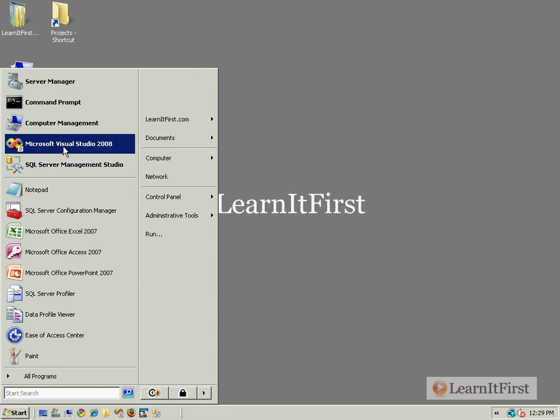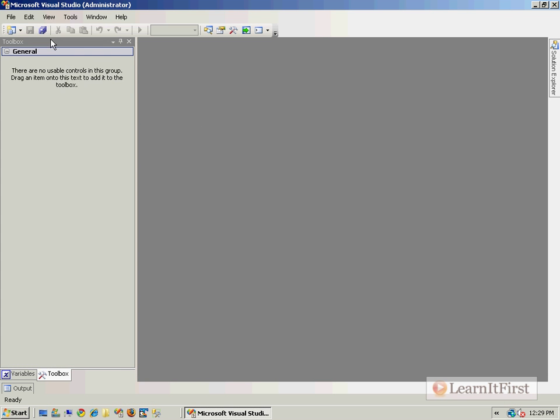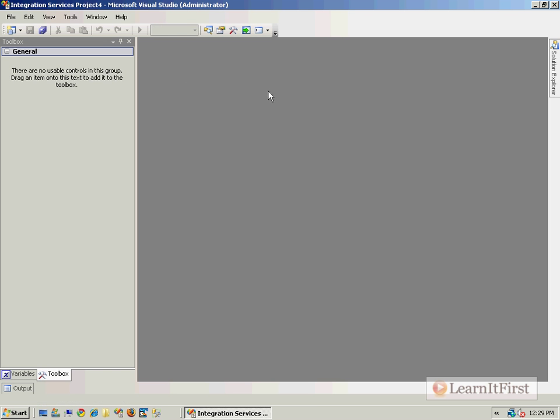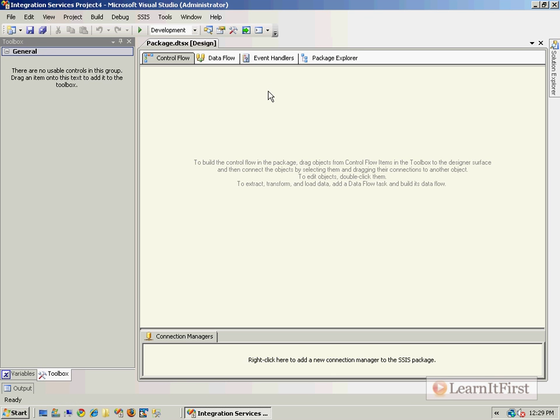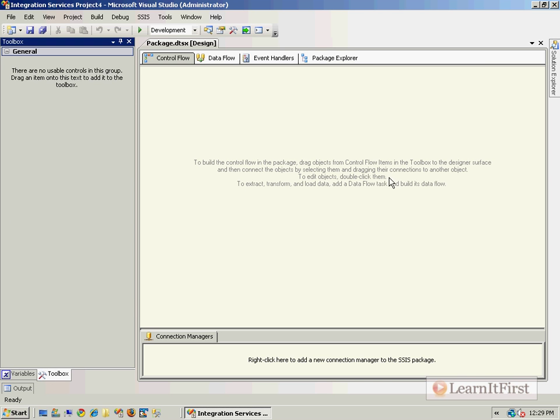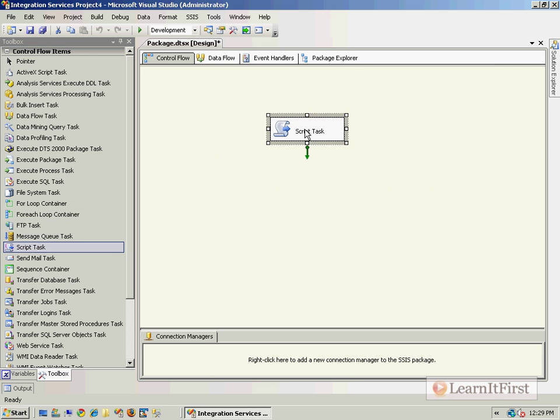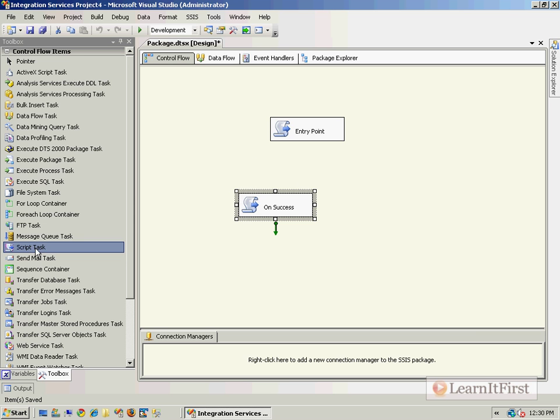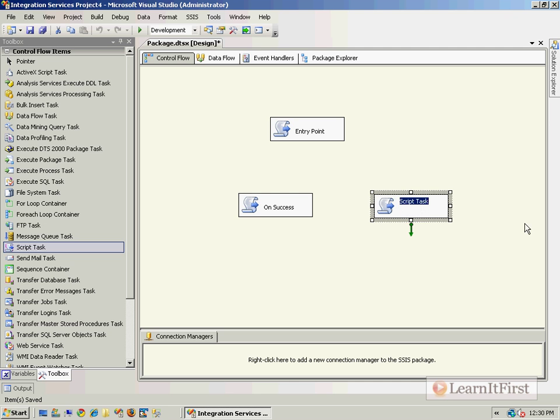I'm going to need a new package so let me go ahead and create one. I'm not really interested in creating some super fancy package. About the only thing that I care to do from a package standpoint to show you this is to make sure you understand when SSIS is going to go where. So what I'm going to do, I'm just going to bring some script tasks in and we'll make one called entry point and it won't do anything. We'll make another one called on success and another one called on failure.